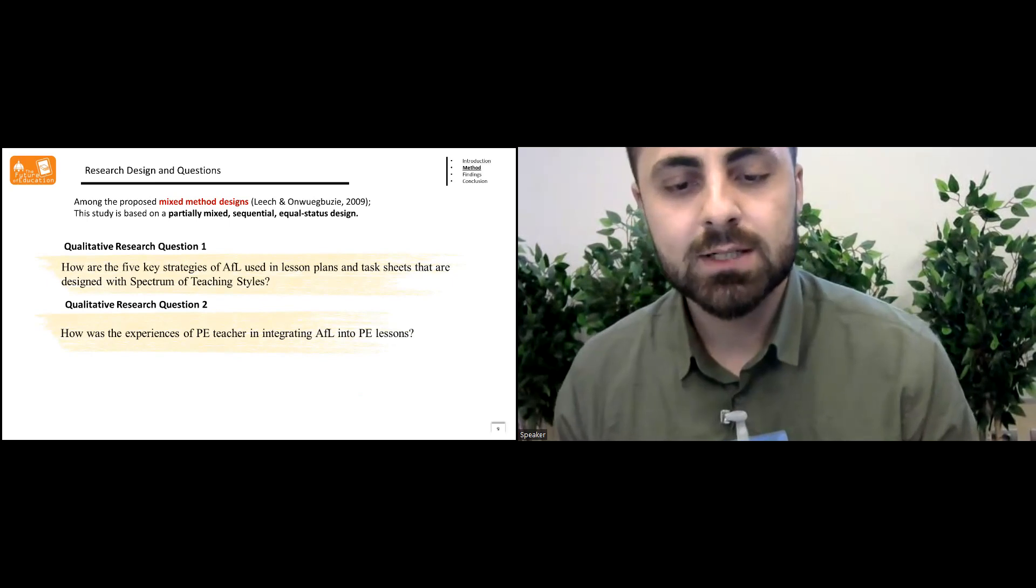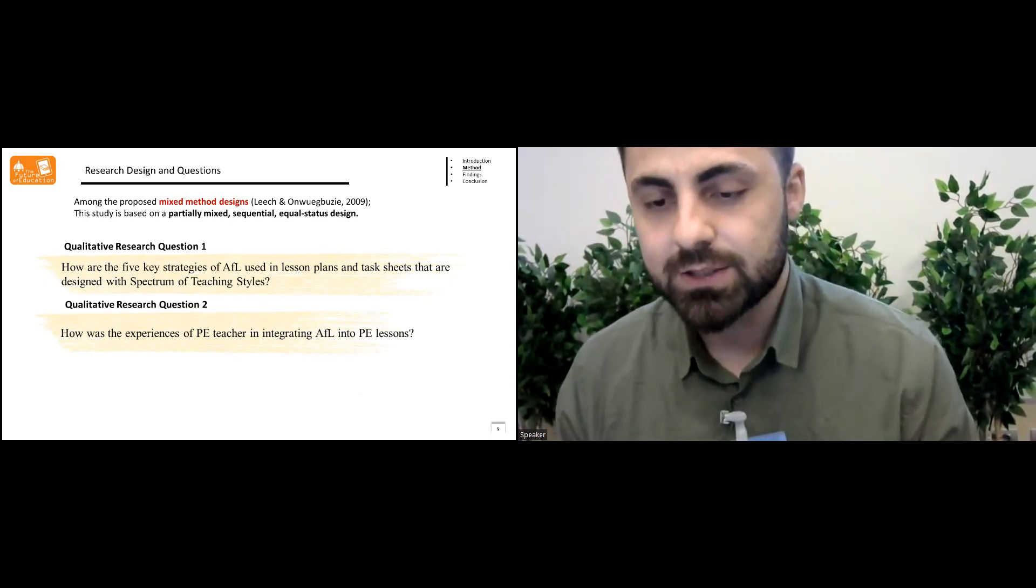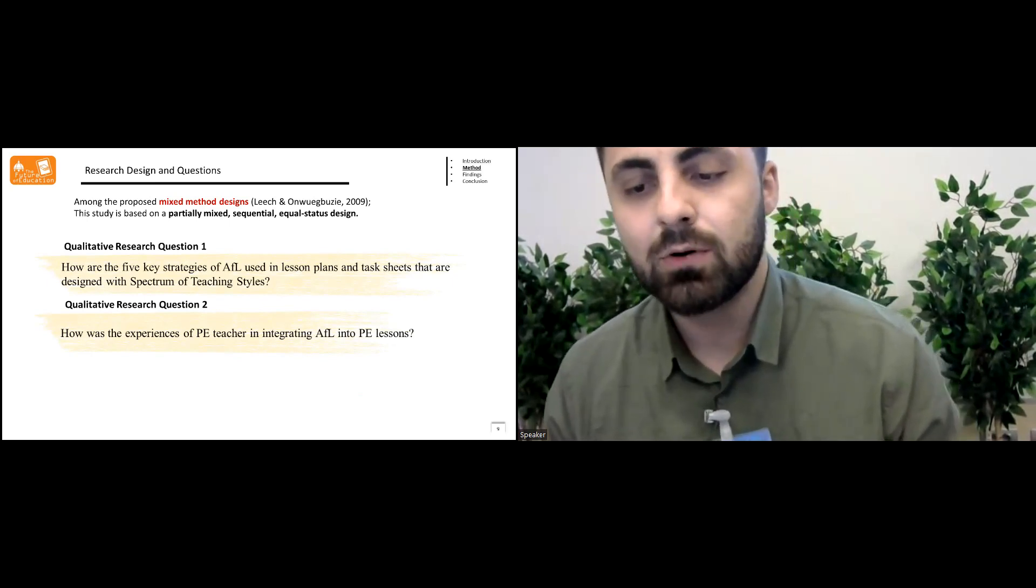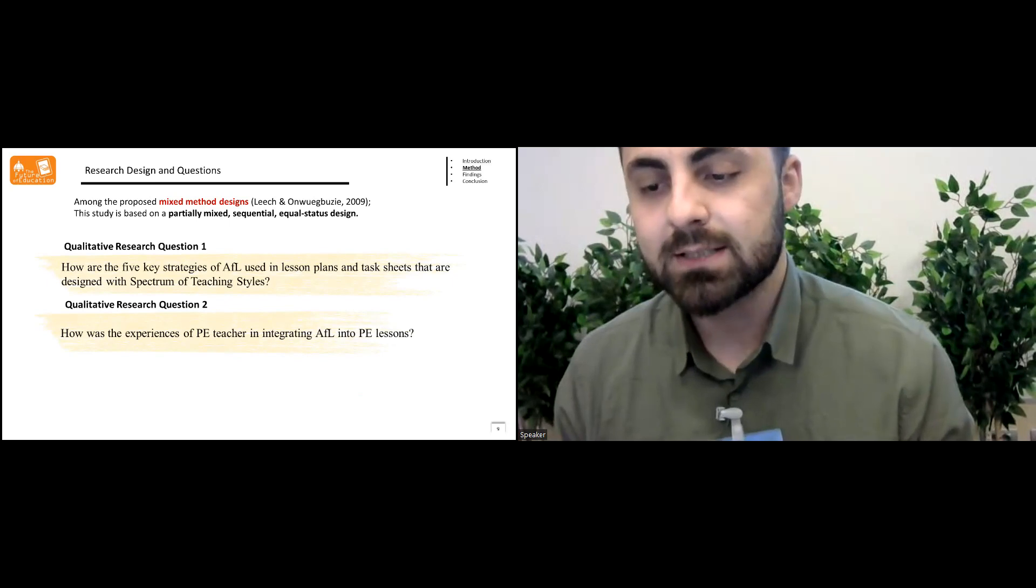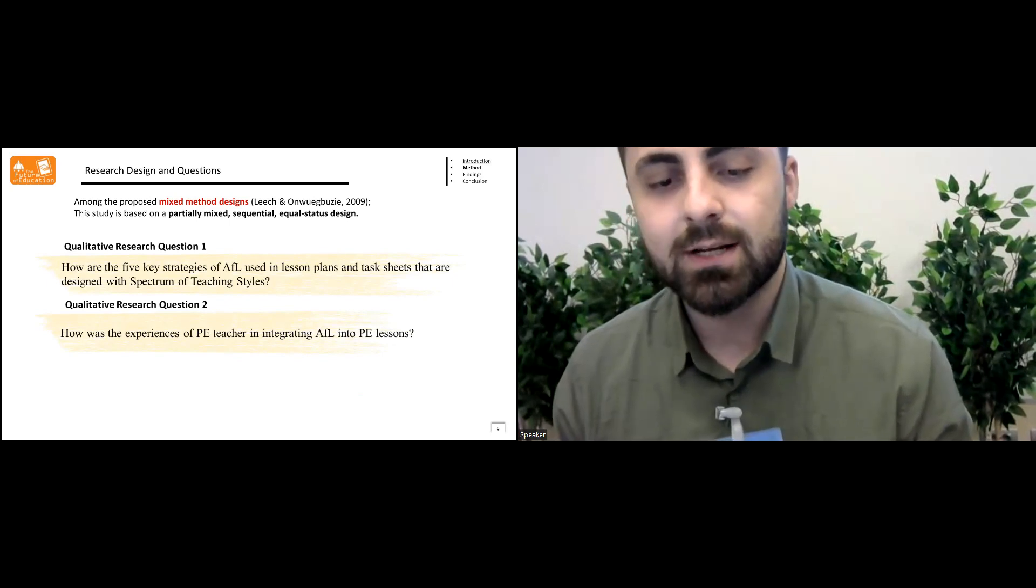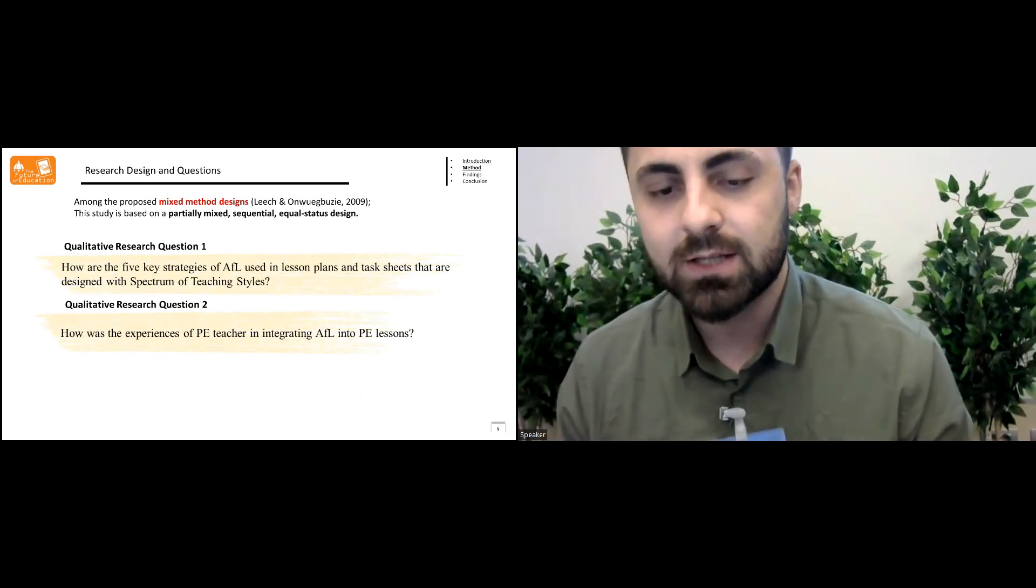The first question was, how are the five key strategies of assessment for learning used in lesson plans and the task sheets that are designed with the spectrum of teaching styles?